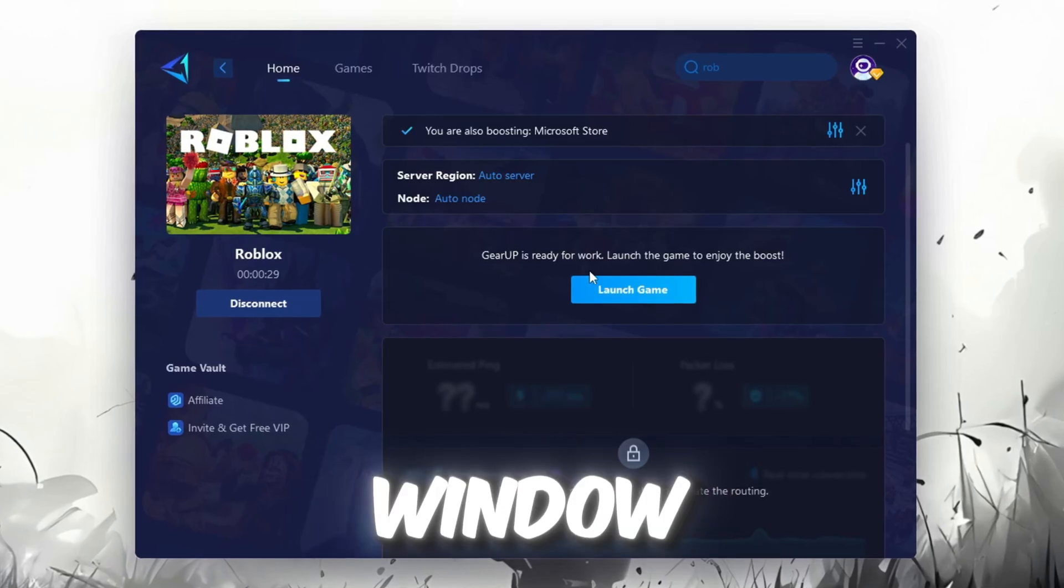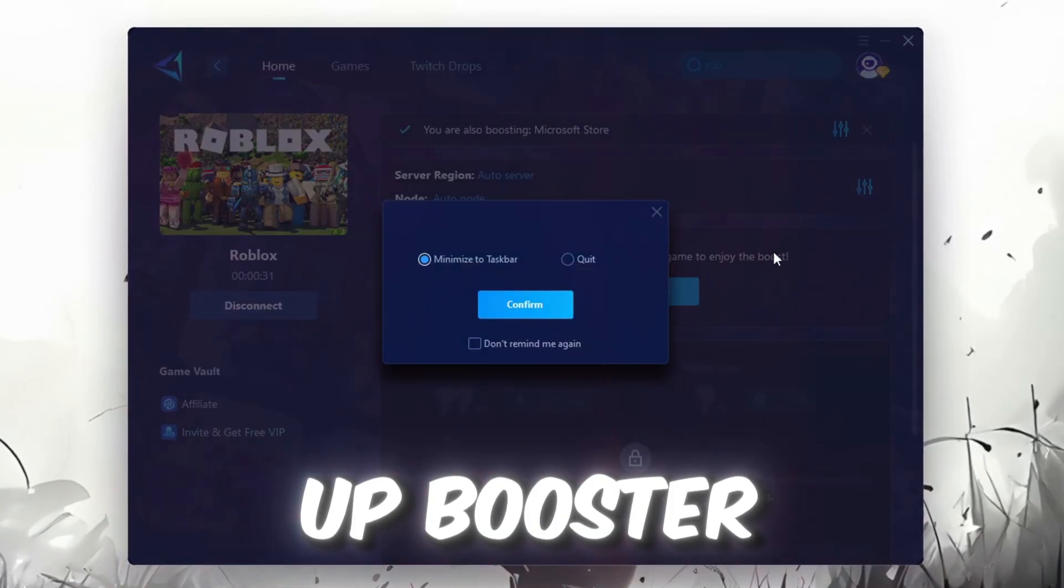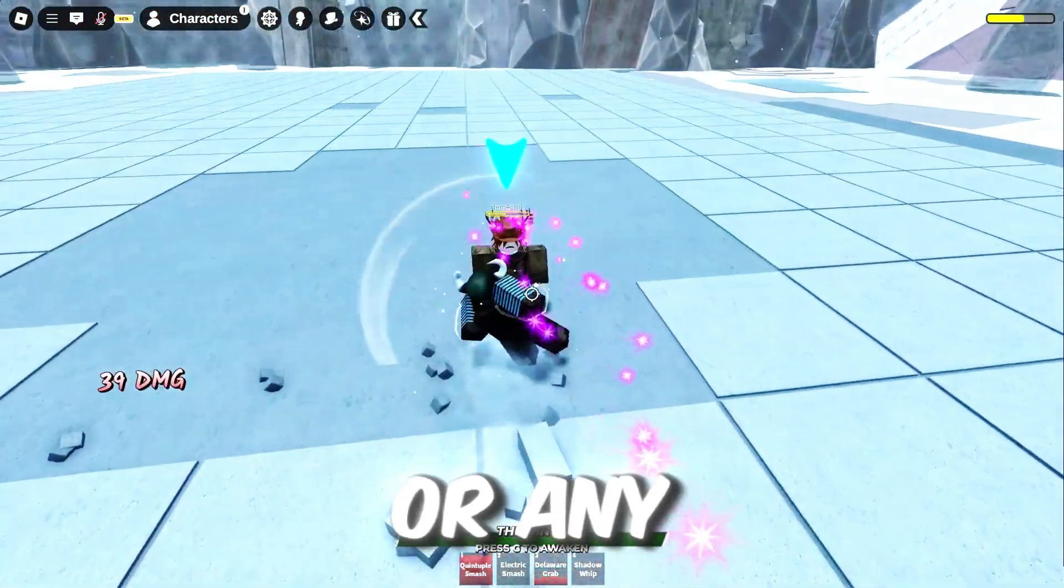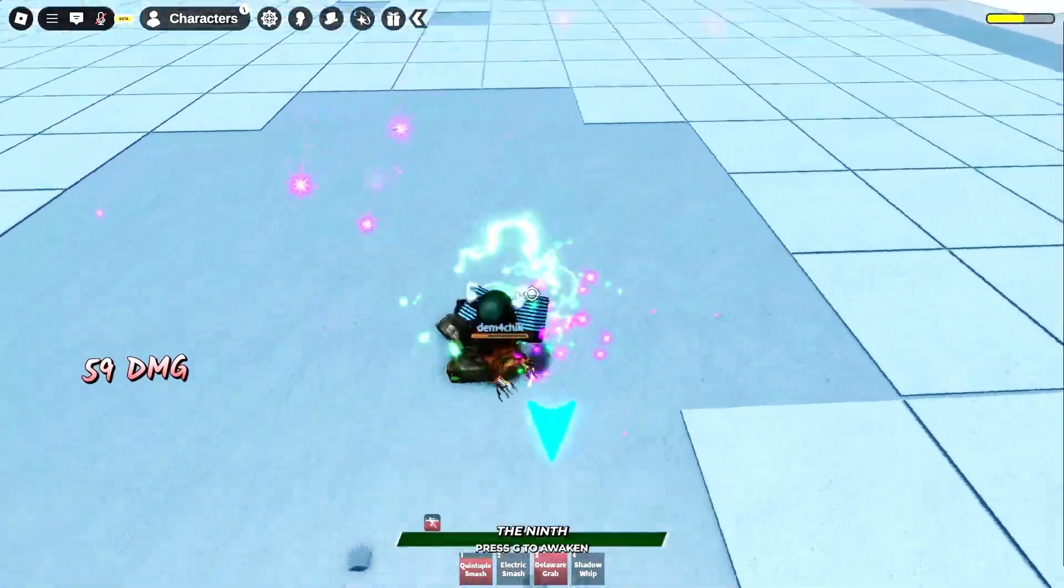Finally, close the window and launch your game using GearUp Booster. This will help you optimize Roblox or any other game for lower ping and higher FPS.